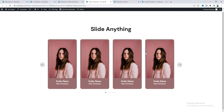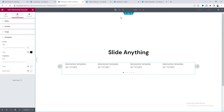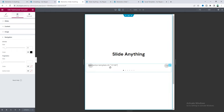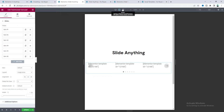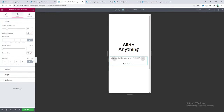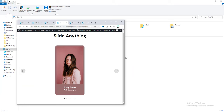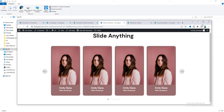Now the design looks perfect. We also need to check it on tablet and mobile devices. On tablet, I want to set the slides per view to only 3. On mobile, I want to show only one slide, so make it 1, and also set the gap to 0. From our preview, we can see it looks perfect on all devices.